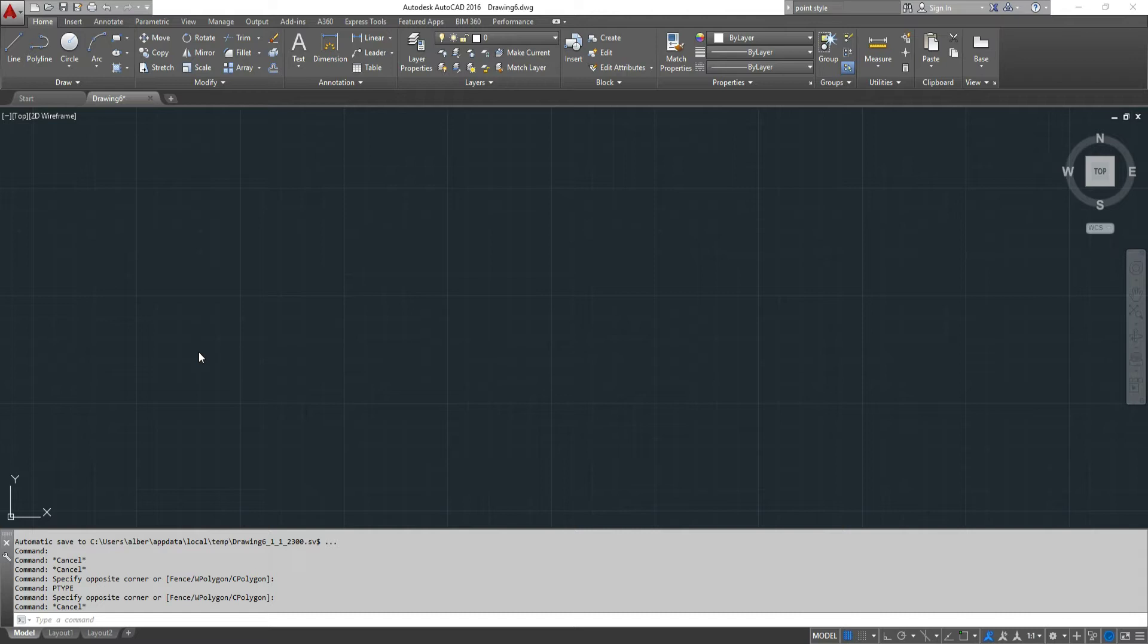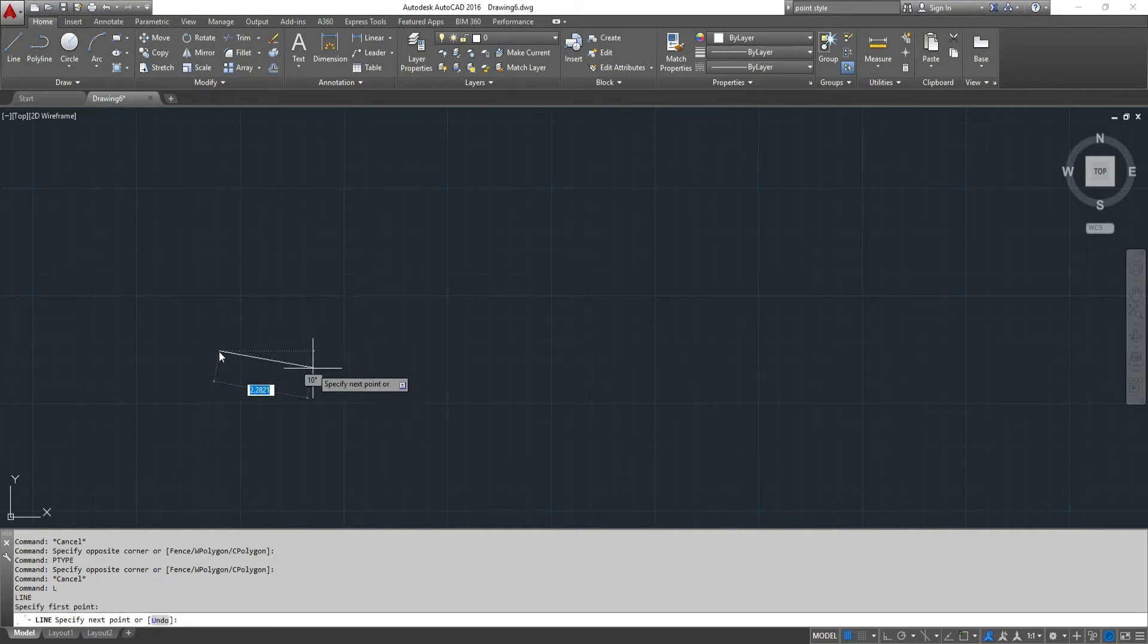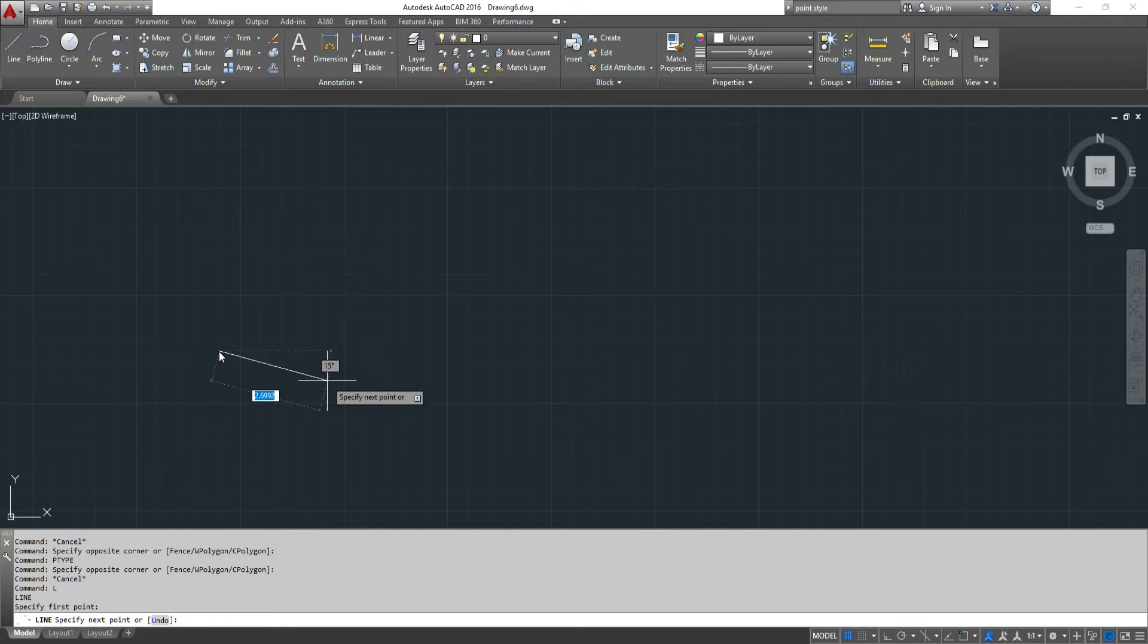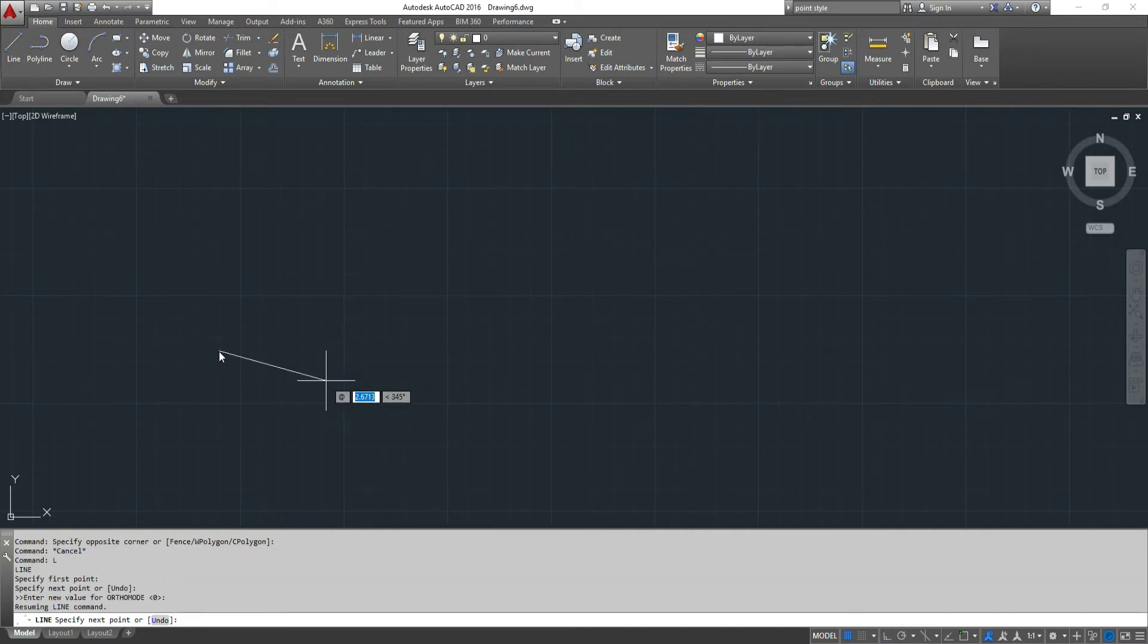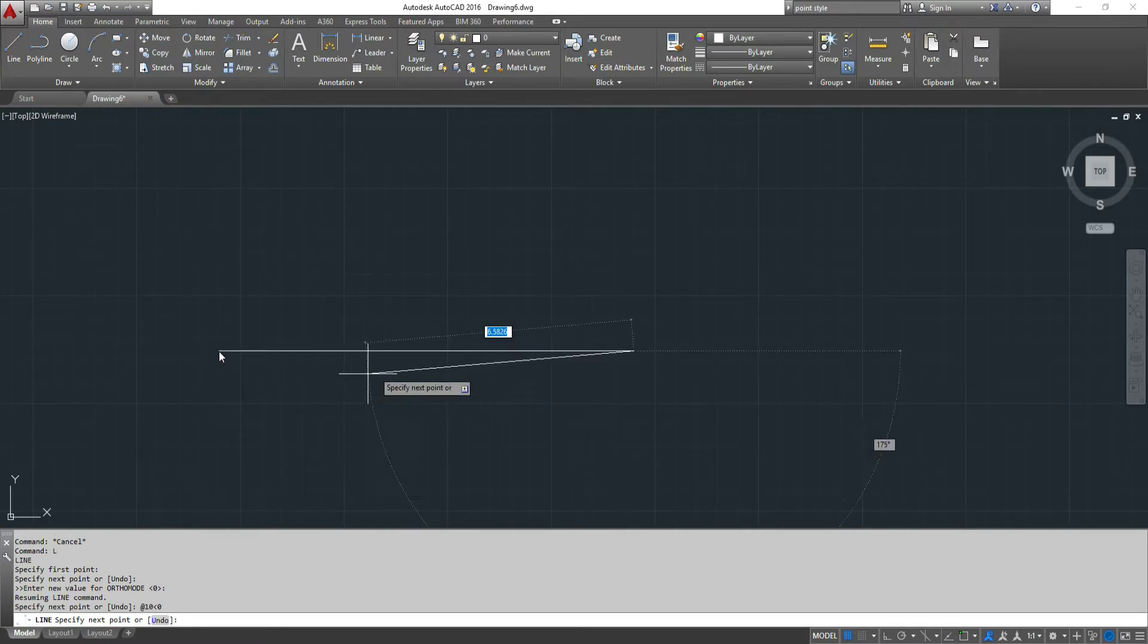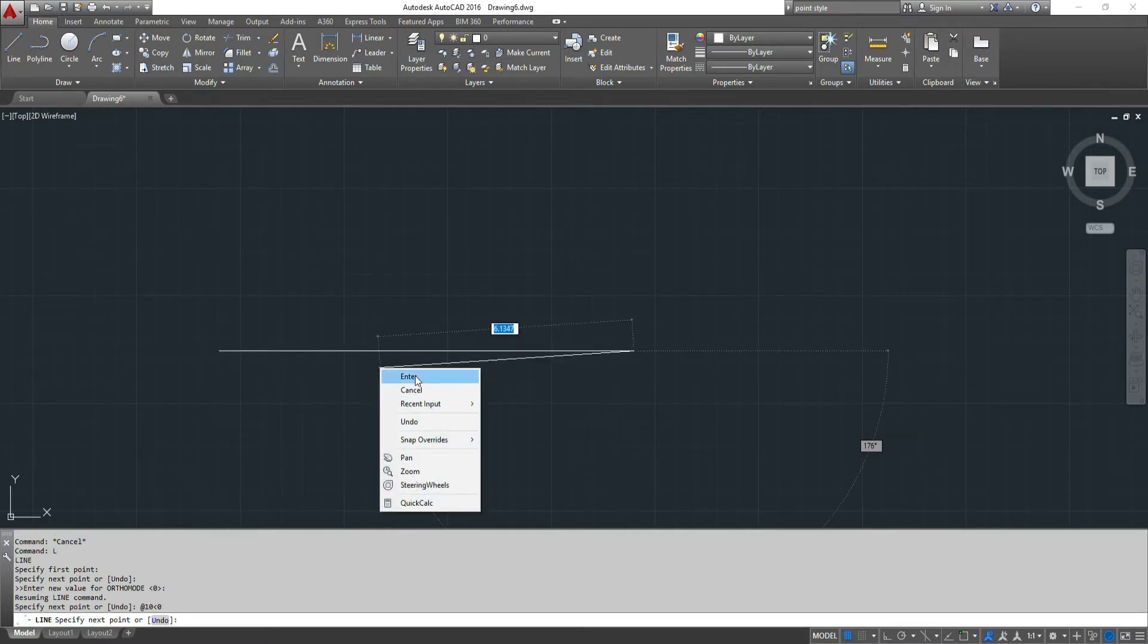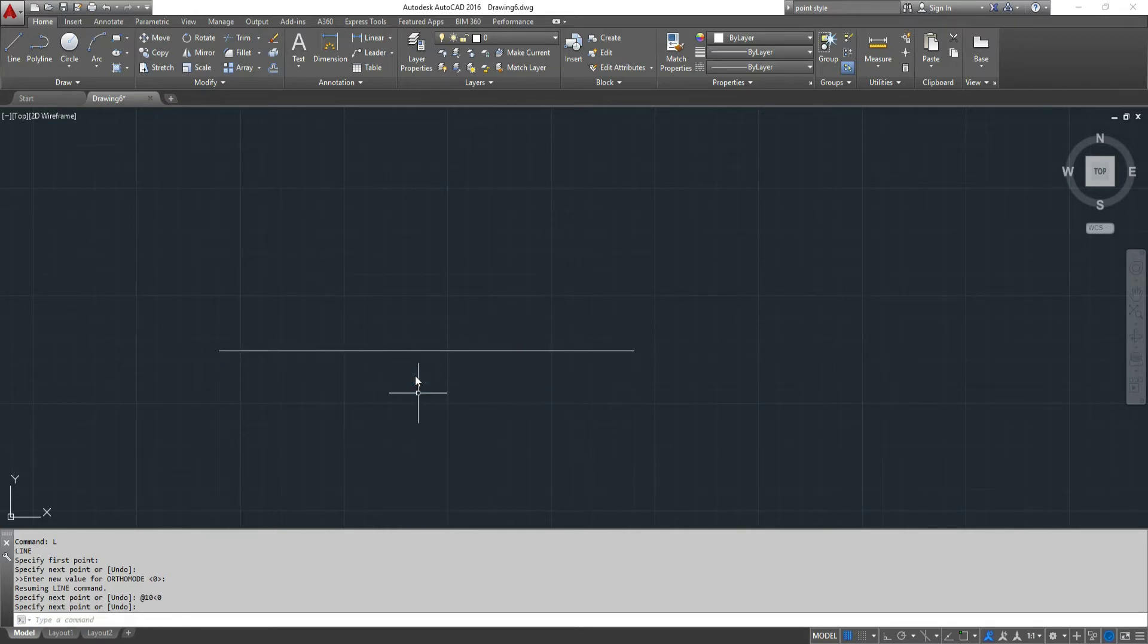For instance I want you to draw a line say 10 units long using relative coordinates and now I want to segment this line by using the divide command.